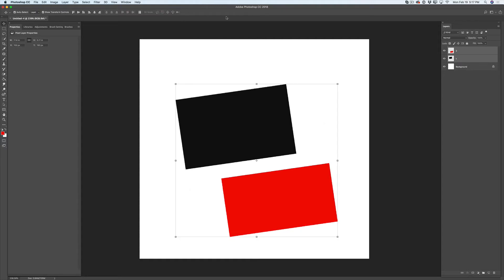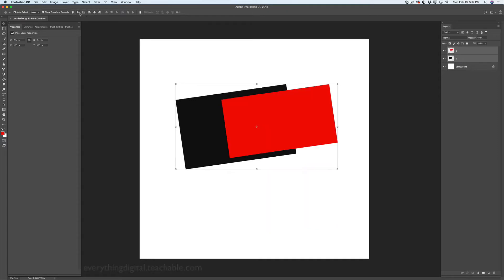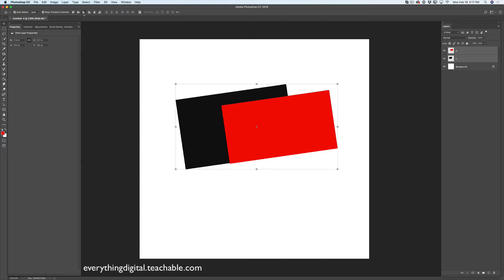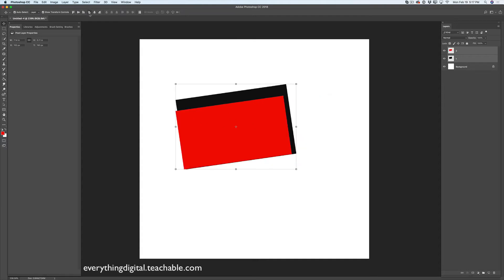In the options bar we also have the option to align our layers. We can align our layers in many ways — everything depends on your project, your composition, and so on.